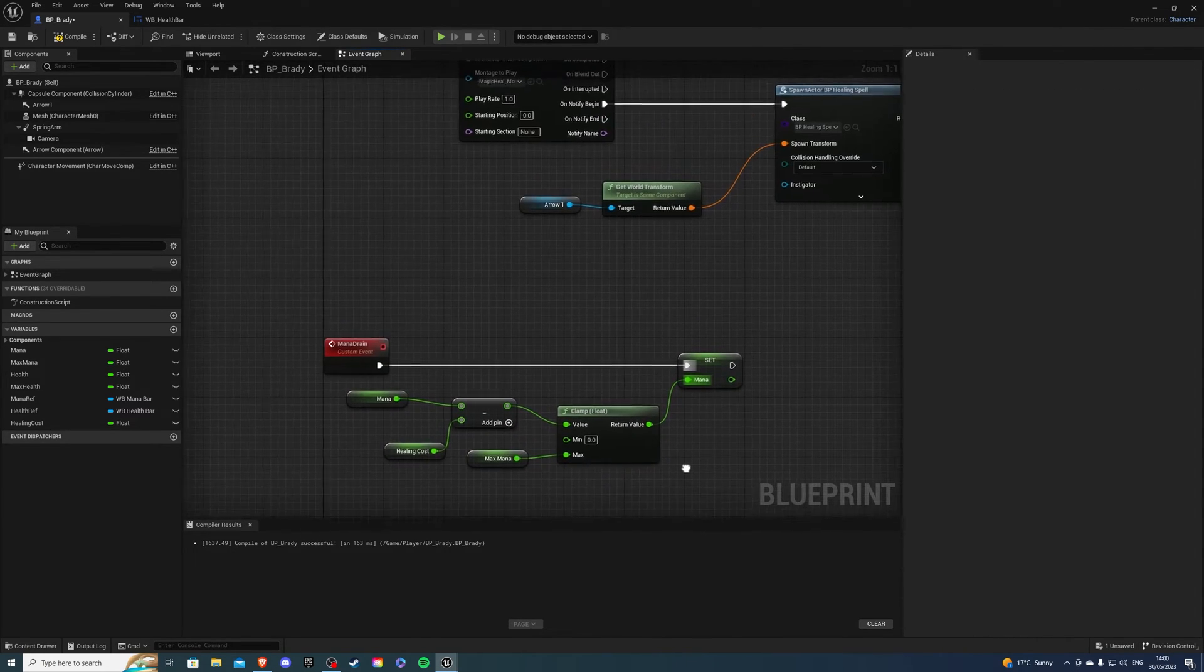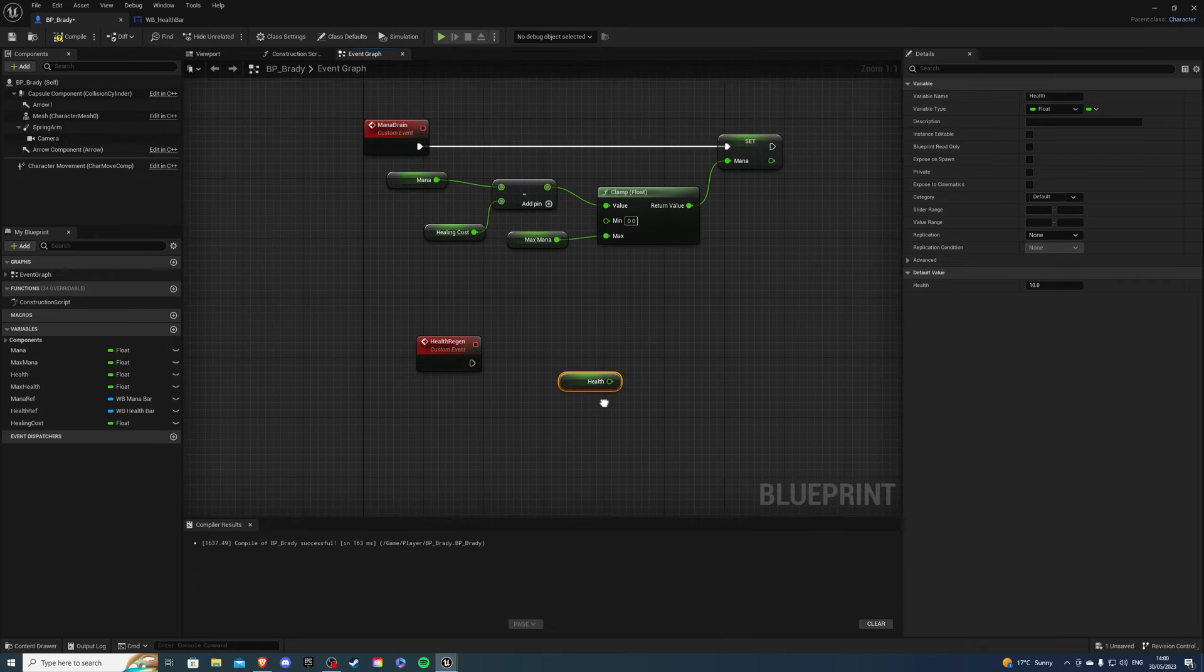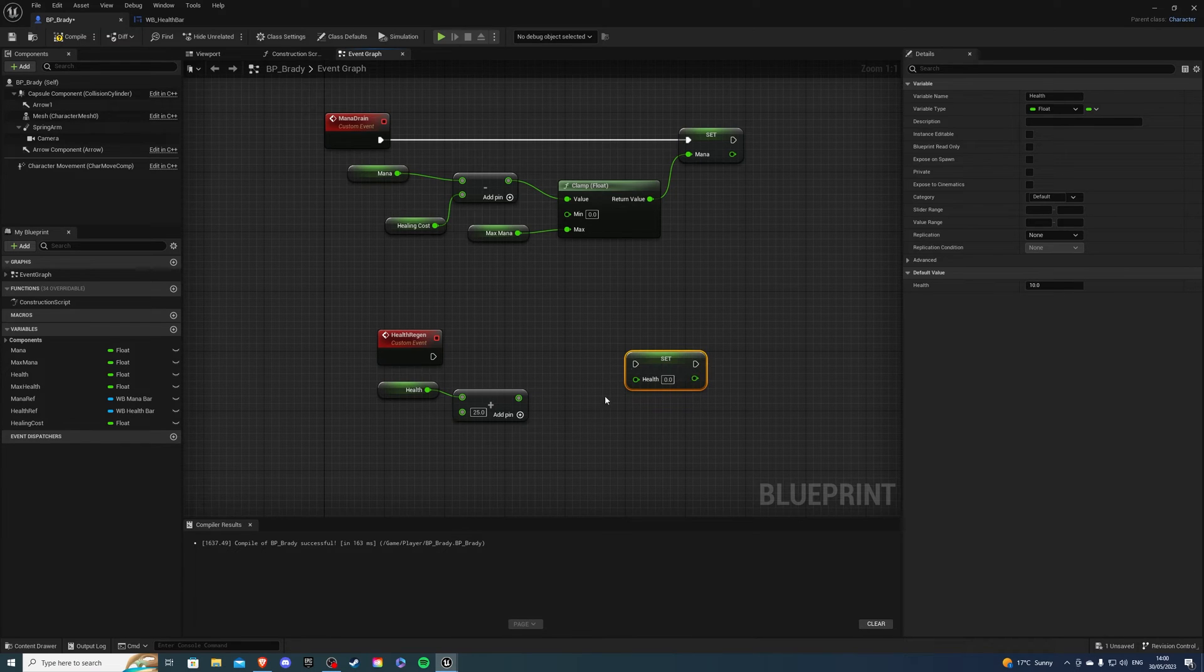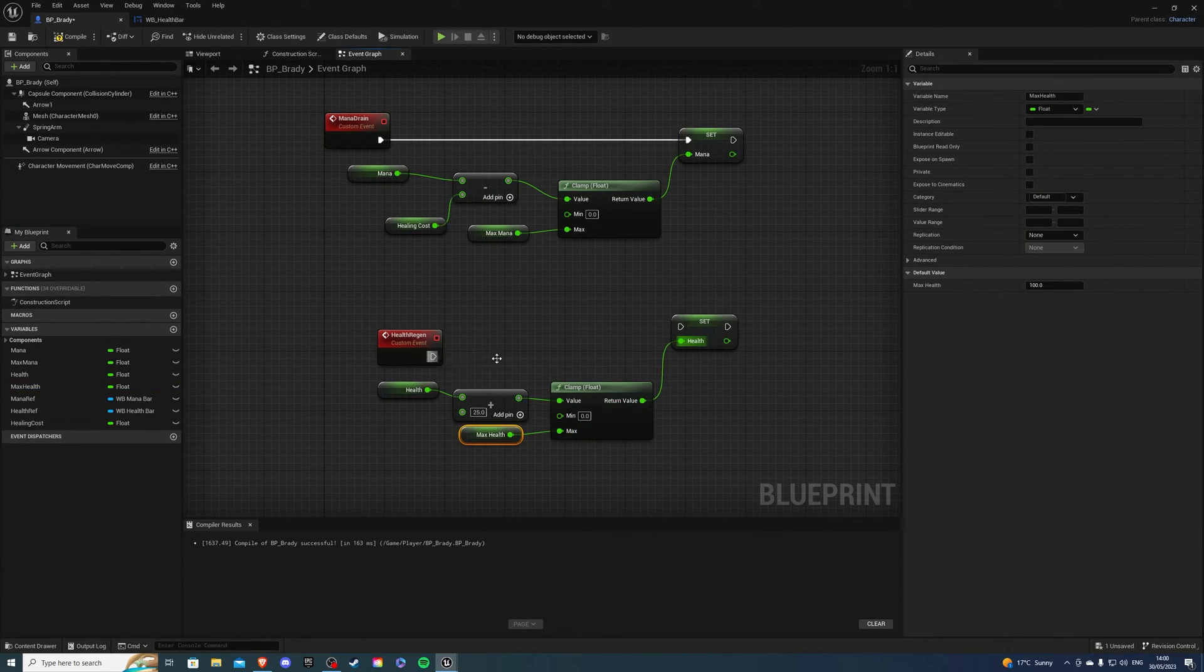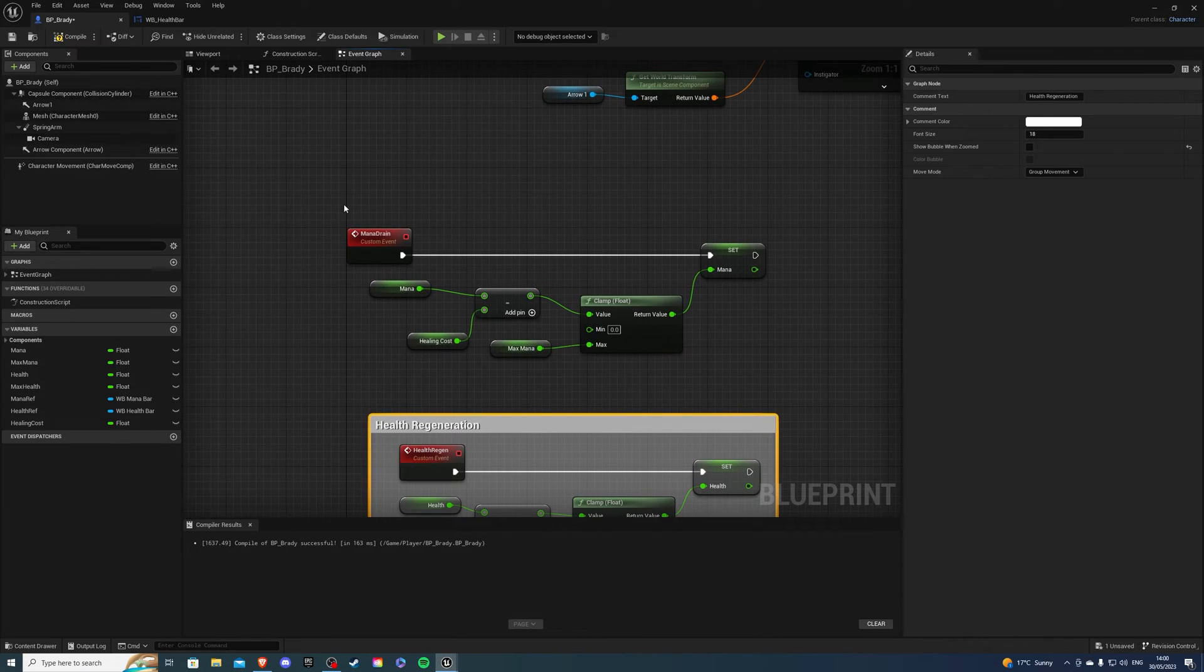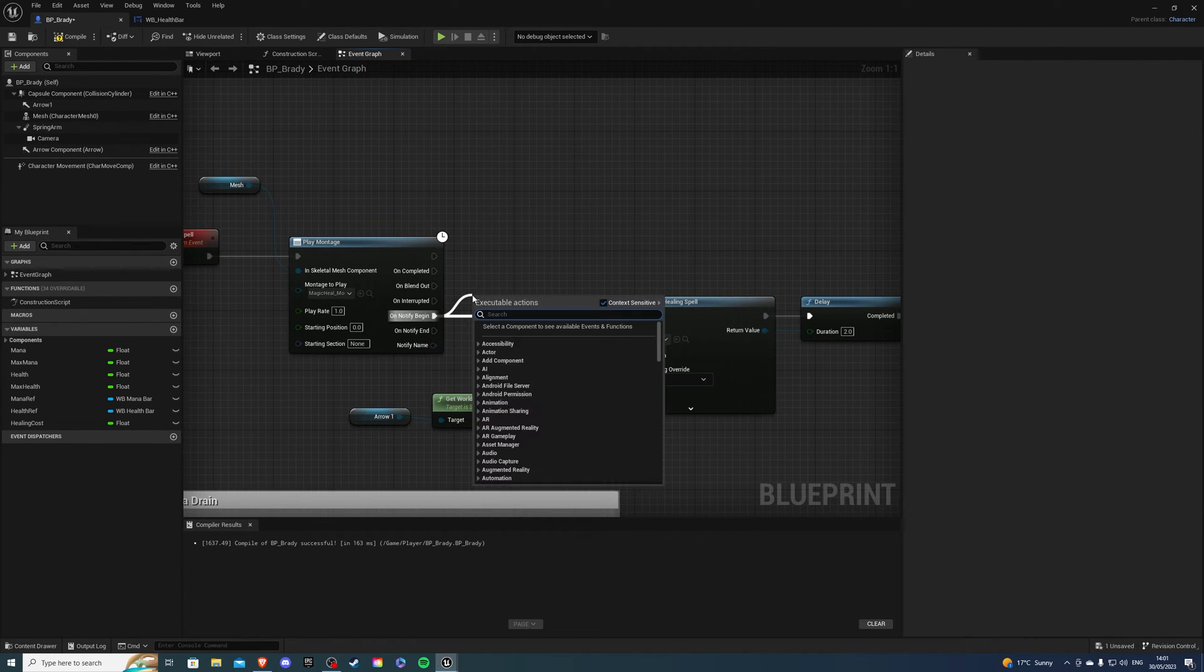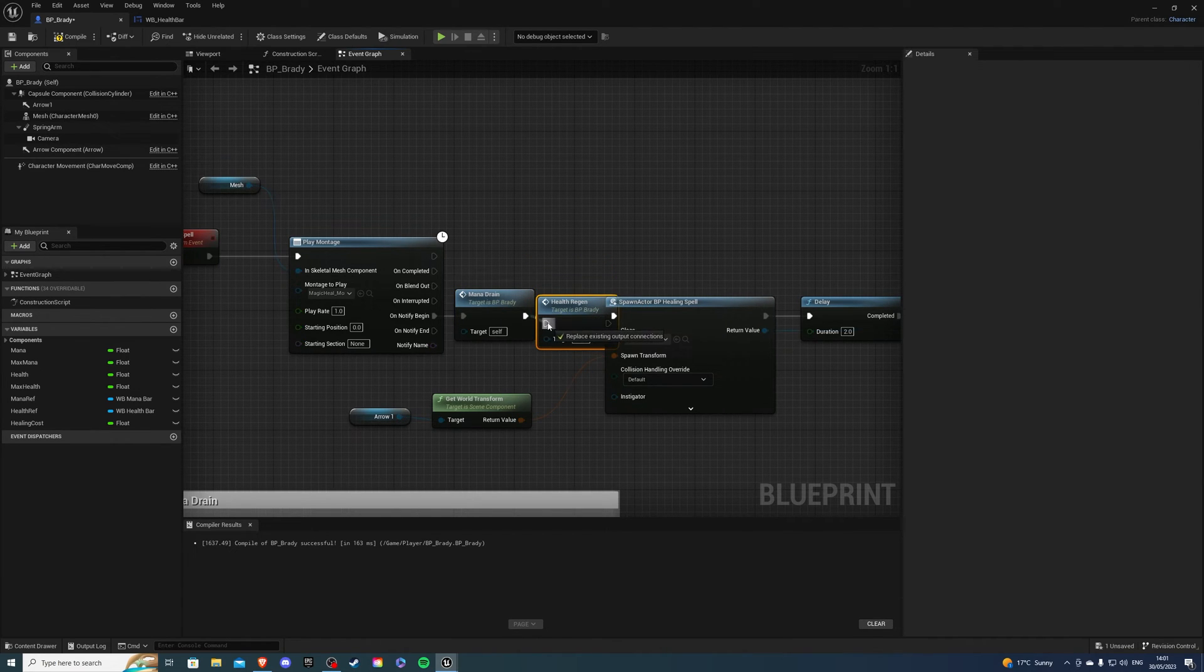And then let's get our healing. So create another custom event called health regen. And here, let's get our health and add whatever value you want. So I'm going to add 25 health points per healing. And then let's get our health again. Set this here. We can also clamp this value. So let's clamp float, and then our max health. And there we go. That's our healing. So health regeneration, and we have our mana drain. Then let's connect this to our spell. So we can call these functions inside of here. So here, I'll be doing mana drain. And I also want my health regen. Push this a little bit back so it's not in the way.